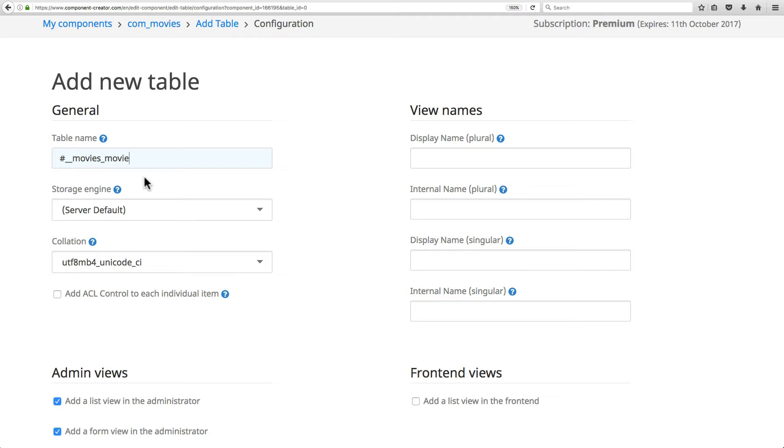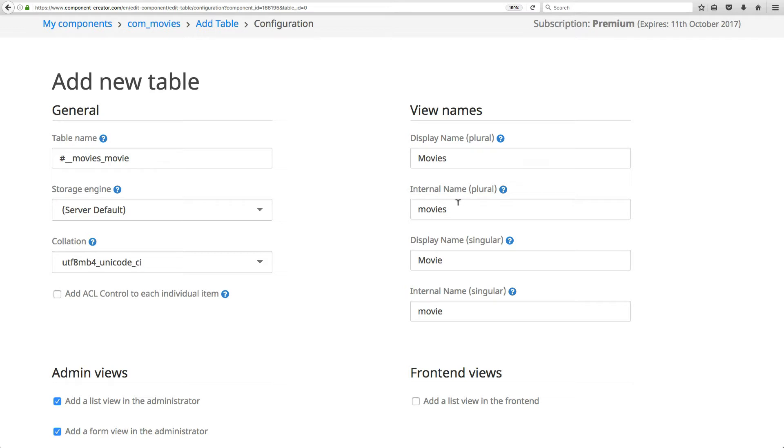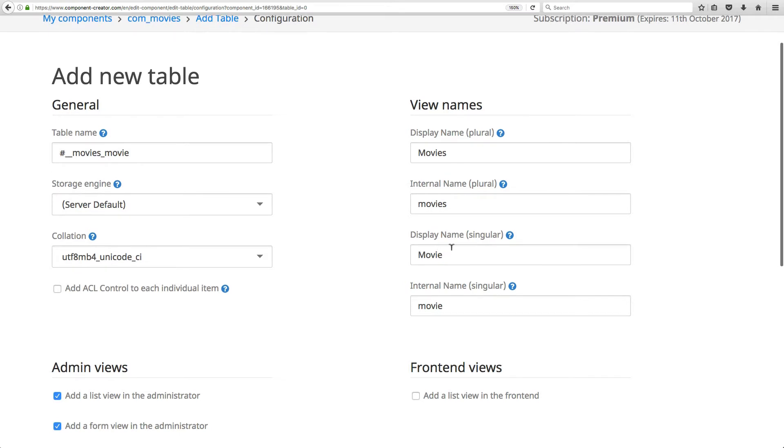If I click out of this, you'll notice that it automatically fills in these fields with information. It automatically sets the plural display name as movies, the plural internal name as movies with an underscore, and singular as movie.